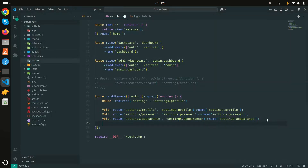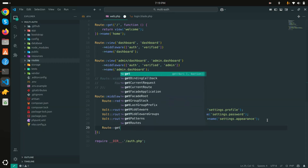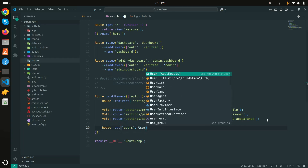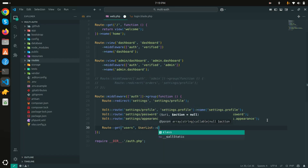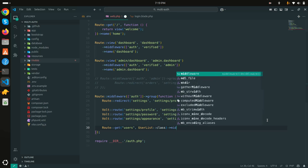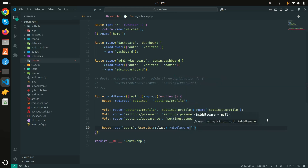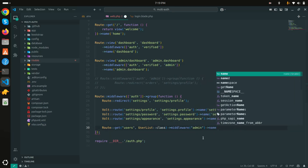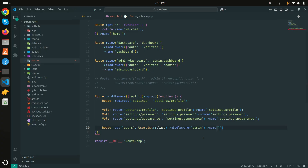Now let me create the route for it. I'll add a GET route for `/users` using the `UserList` class we created, and add middleware so only admins can access this route.